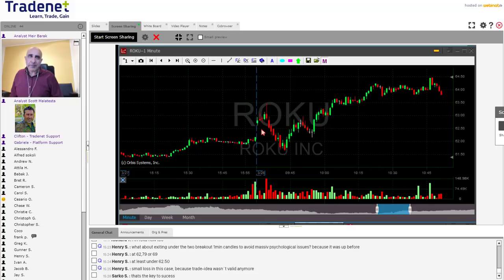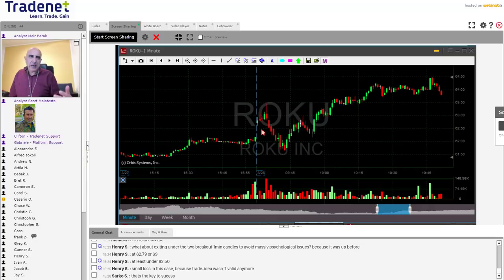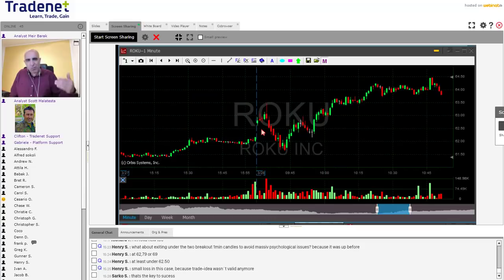Usually on a regular trading day you'll see me looking for a target of say 30, 40, or 50 cents and then getting one dollar — so that means I was looking for more than the target. Sometimes I would get another 50 cents or another dollar more than I expected because it just continued moving and I managed my trade correctly.